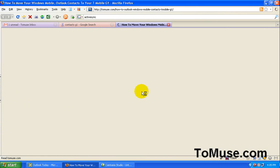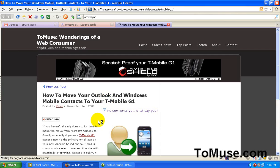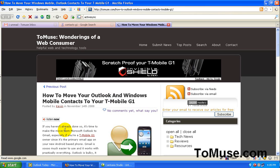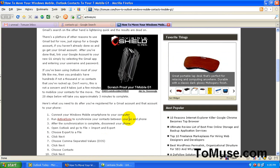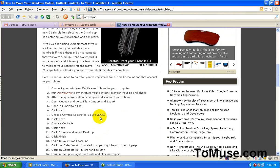And this will take us to the actual post where I have the instructions for getting your contacts moved over to your G1. Now this is for Windows Mobile based smartphones only and the first couple of steps.